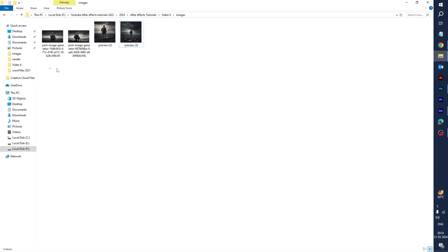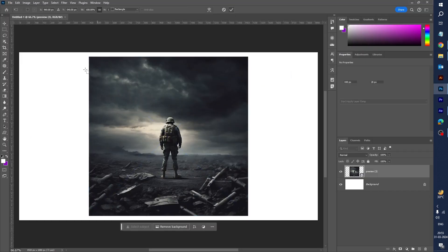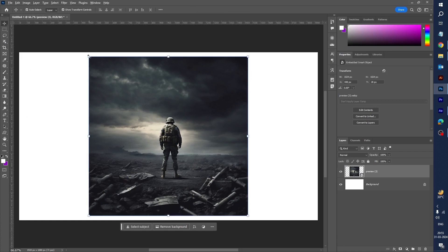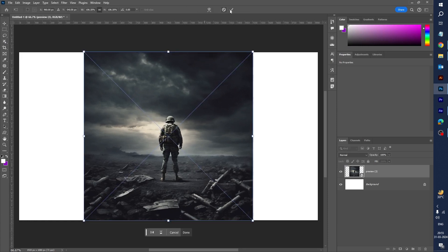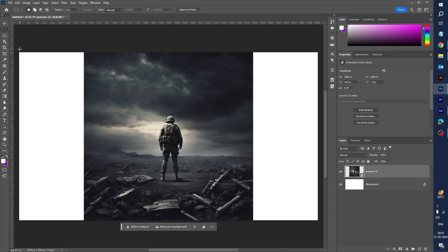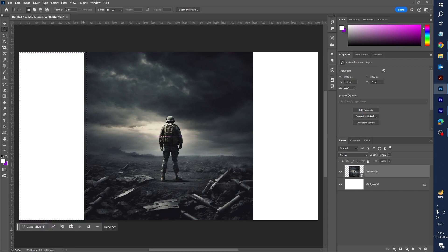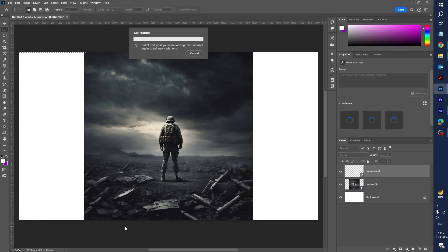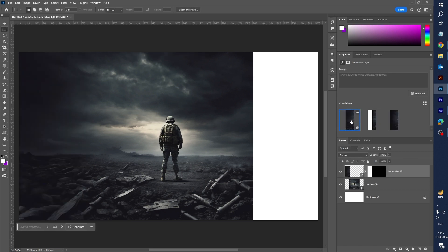I have already downloaded four images from this website. Let's import these images into Photoshop and scale them. Now let's select the rectangle and expand the image using Generative Fill — Generative Fill is a new Photoshop feature. You can select this area, click on the Generative Fill option, and generate an image. It gives you three variations.